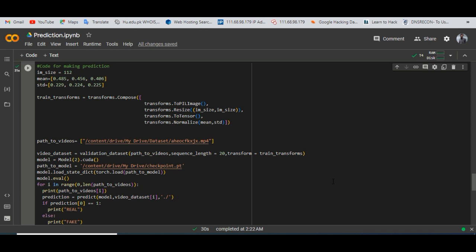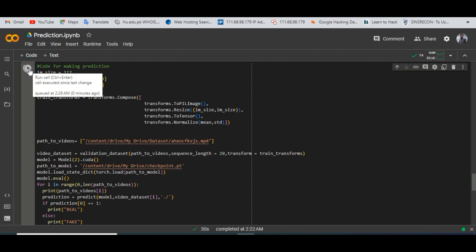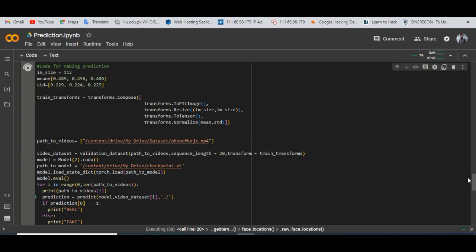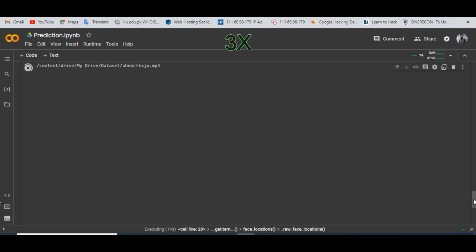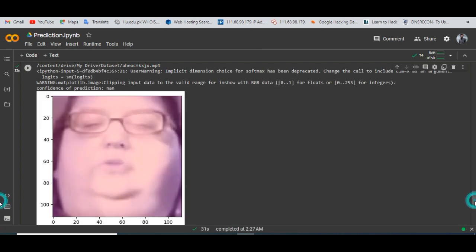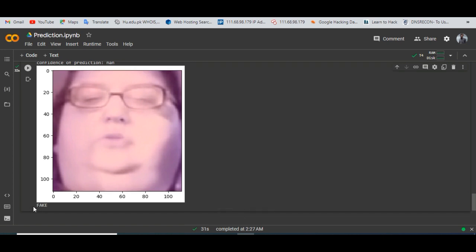Now let's see how our project works and detects real or fake videos. We are now on the laptop screen and this is the interface of Google Colab where we have done our project. It will take some time because it requires high computational power to run and our system is not fully sufficient for that. You can see that it has detected the video and is saying that this video is fake.